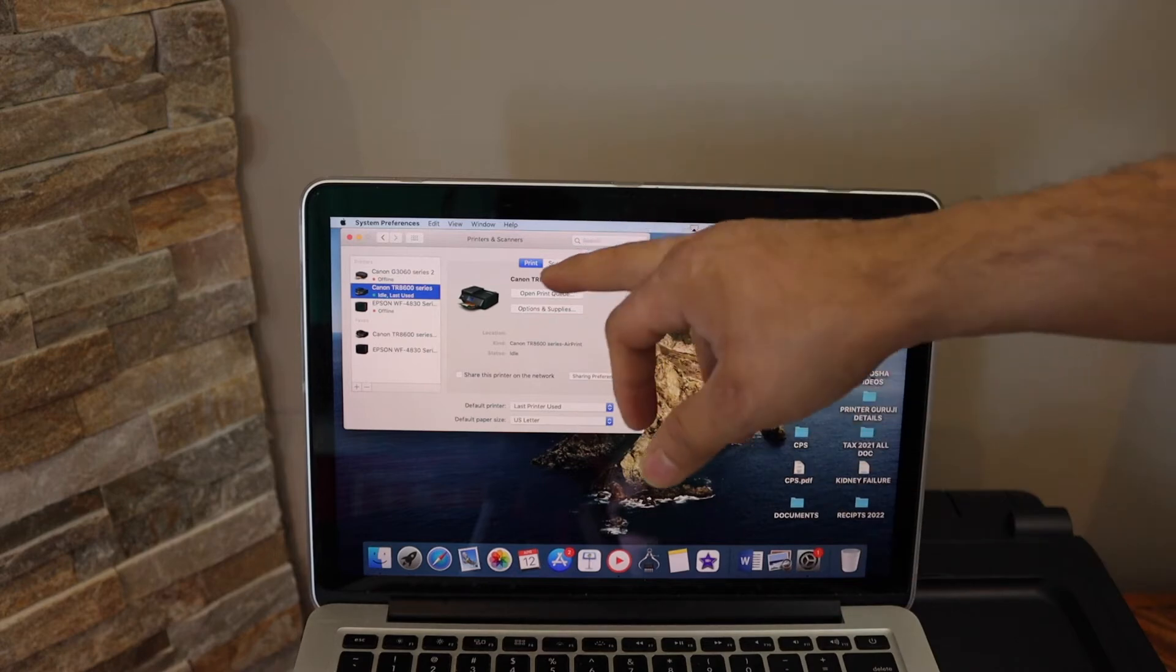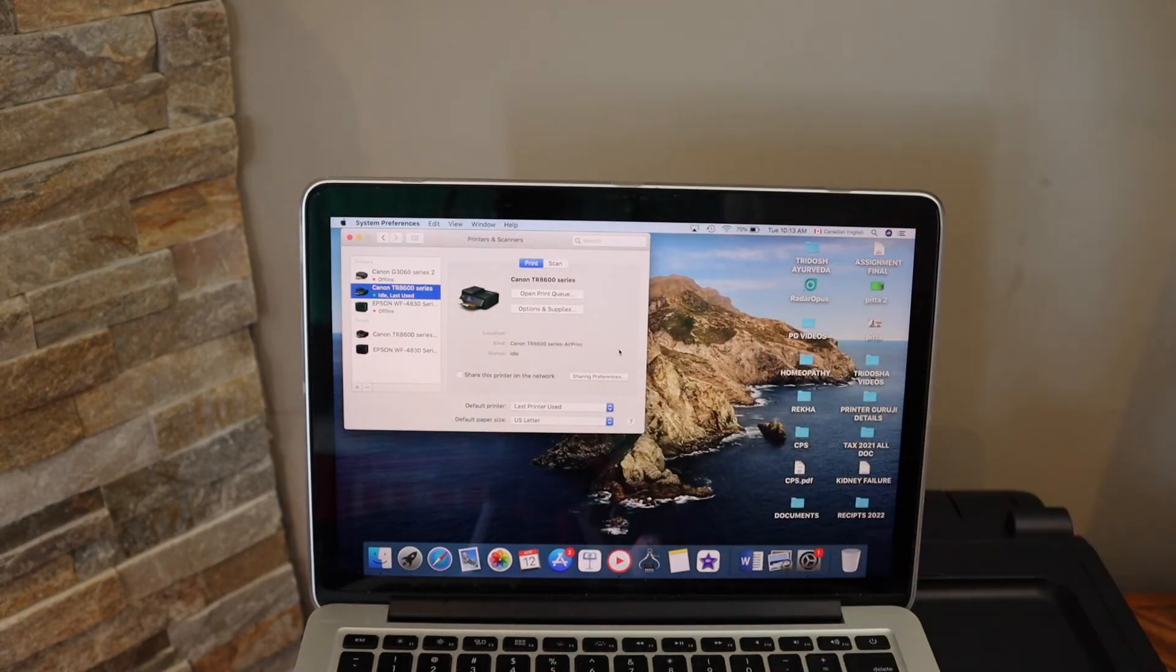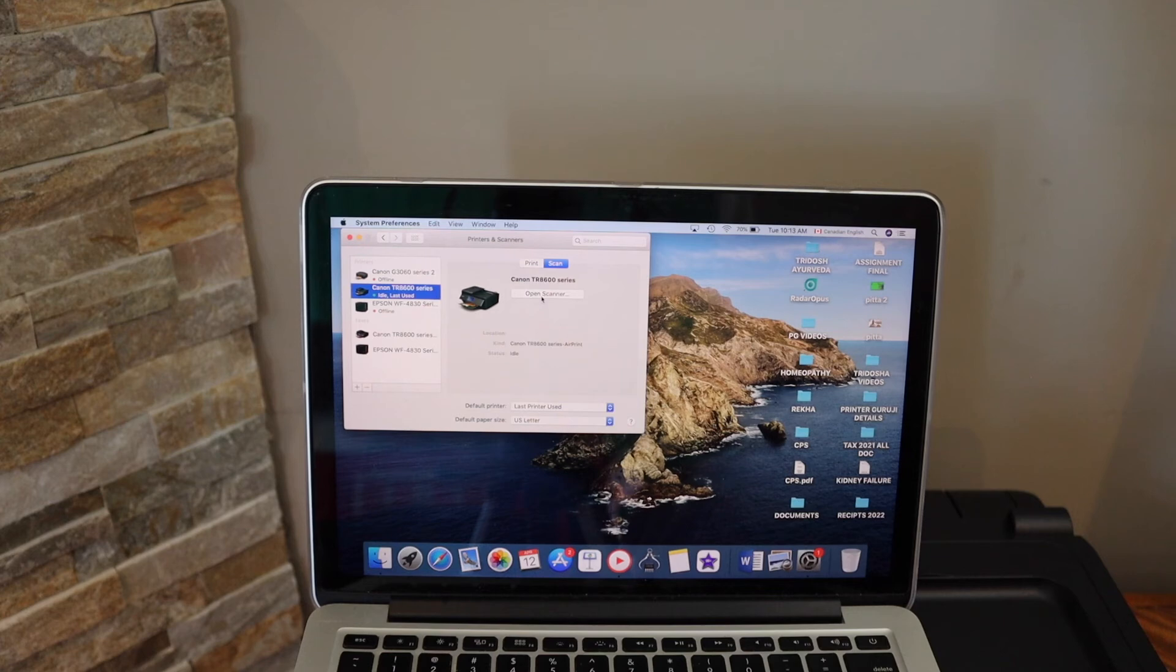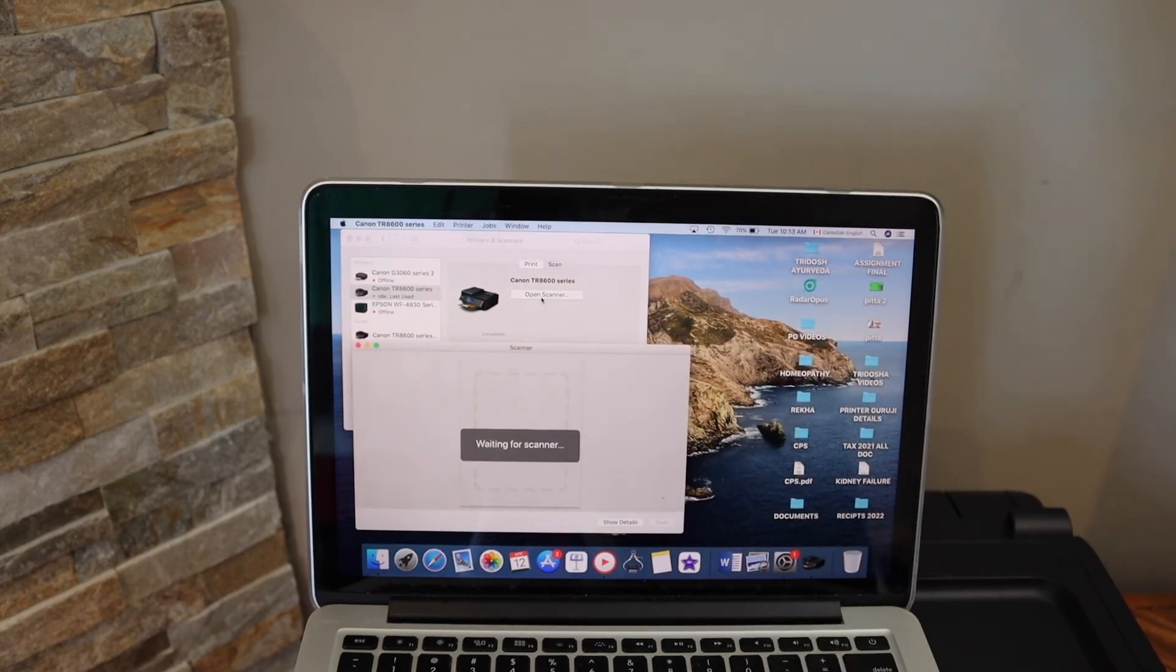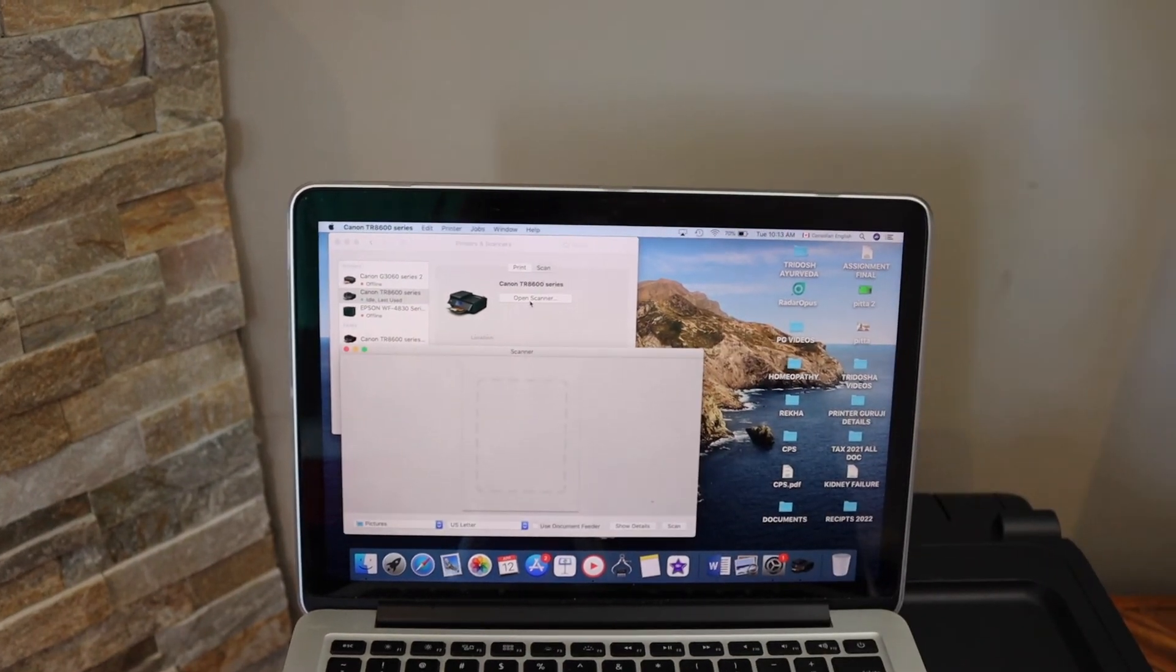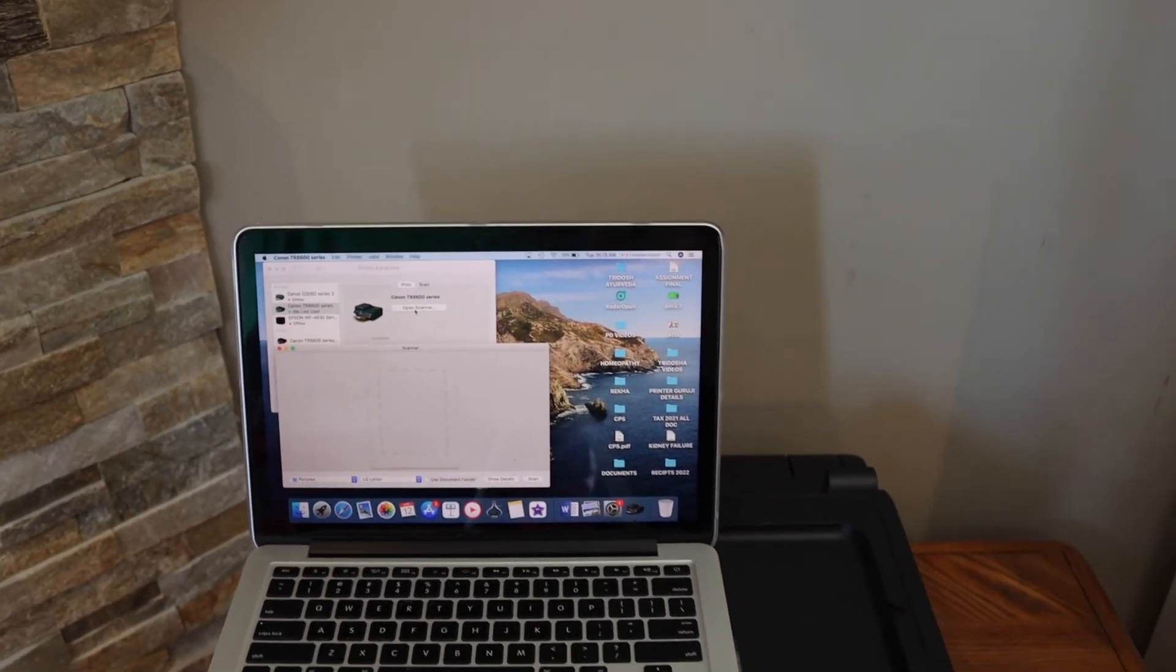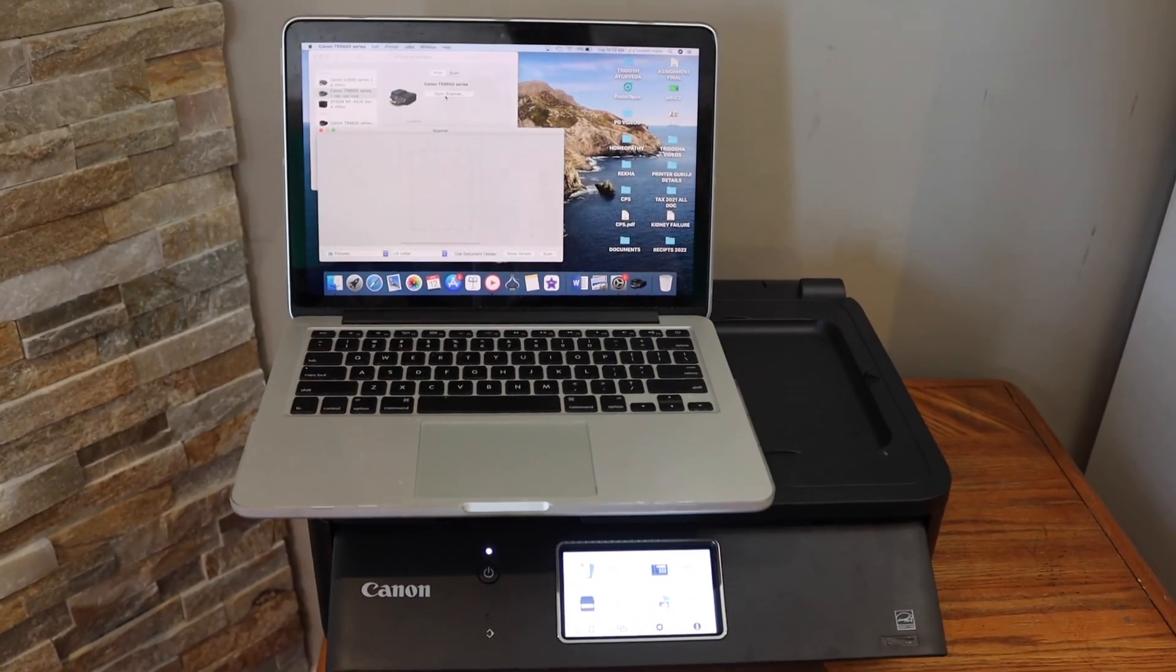Now if you want, you have options for printing and scanning from here. If you click on scan, it will take you to the open scanner so you can start scanning from here. Overall it's very easy to set up the printer with MacBook. Thanks for watching.